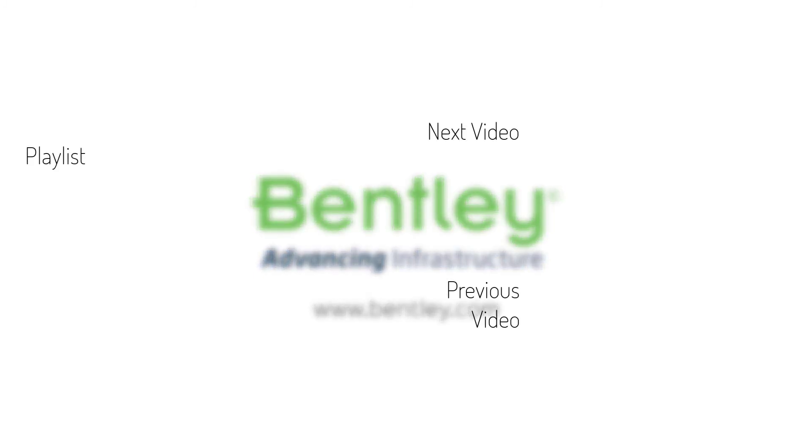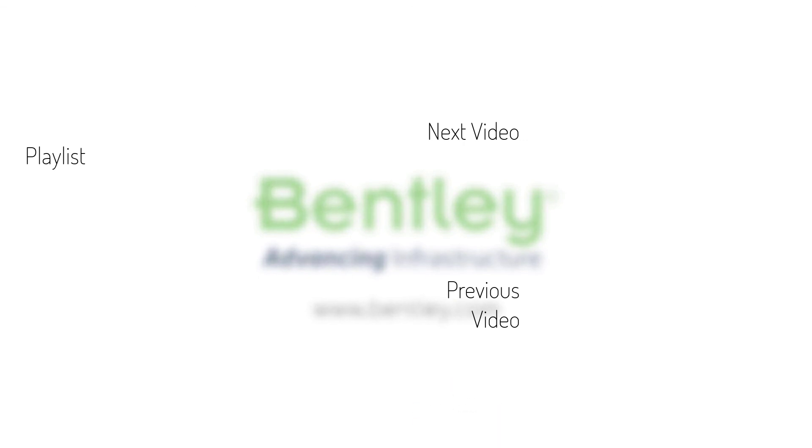If you found this video helpful, please give it a like. If you want to see more such series, consider subscribing to our channel. Thank you and see you next time.